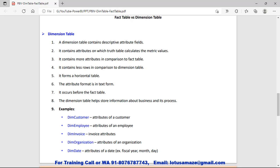Now we check the details of the Dimension Table. A Dimension Table contains descriptive attribute fields like employee name, customer name, product name, product ID — these are the descriptors. It contains more attributes in comparison to the Fact Table because it is a master table. As we discussed, it is like a primary key table and this table contains unique entries. The Dimension Table is created before the Fact Table because it is like a primary key, so first we have to create the primary key table, that is the Dimension Table, and later on we can create the Fact Table.